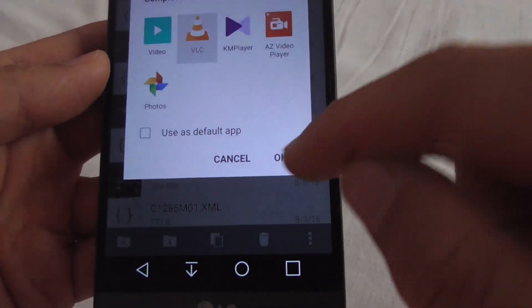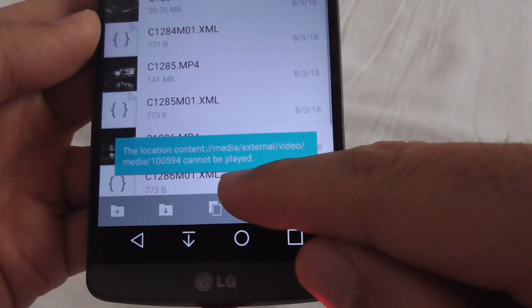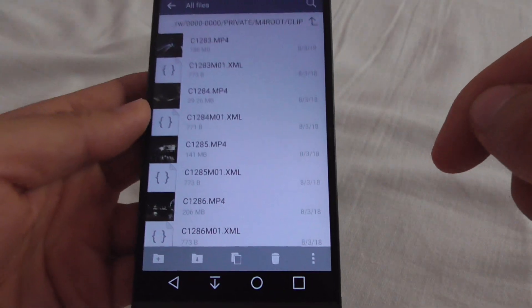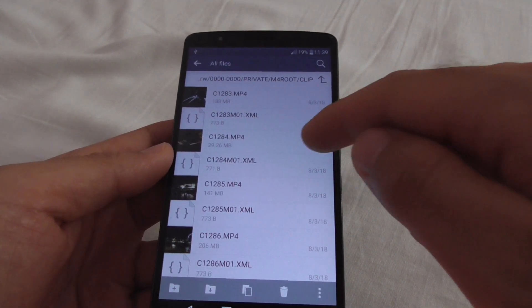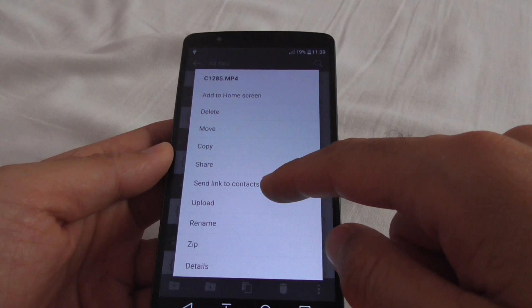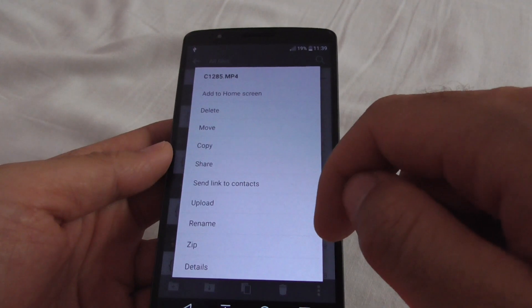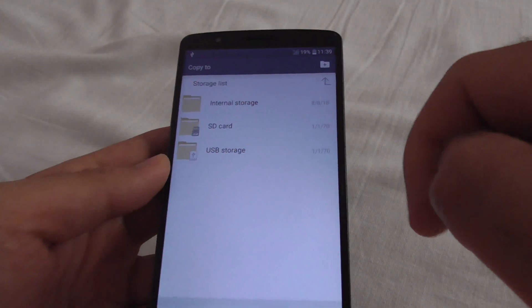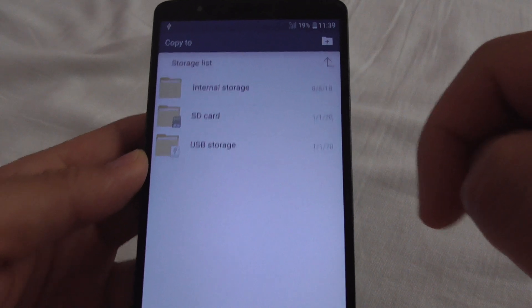I get an error message: 'The location cannot be played.' One method to fix this problem is to simply copy the video file. Tap and hold on the video, then go to Copy.